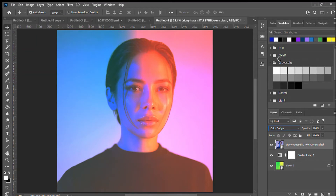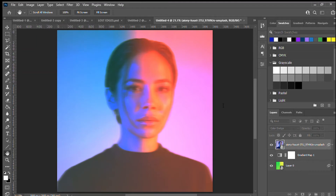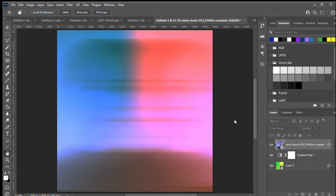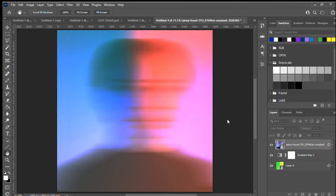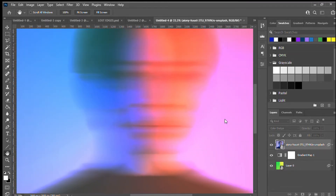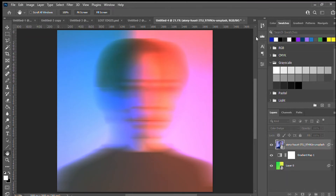Let's change our blending mode to Color Dodge, then right-click on the image and convert it to a Smart Object so all the effects we apply can be edited later. While it's set to Color Dodge, go to Filter > Blur > Motion Blur, with the angle at zero. It's a matter of personal preference — I want something that's still recognizable as a human face but nicely blurred for a cool aesthetic feel. Somewhere around 500 would be quite nice. Click OK.